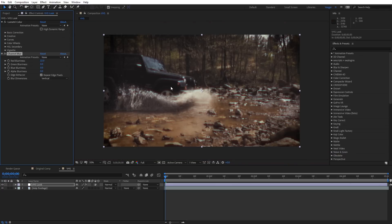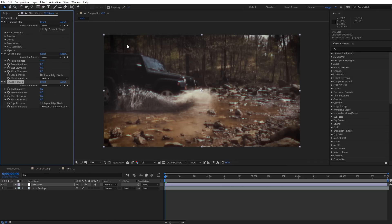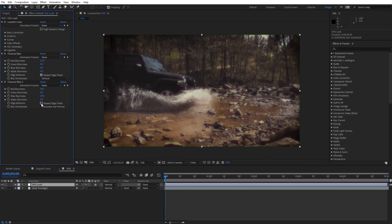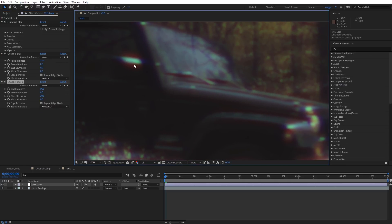Now it's time to add the second Channel Blur. Go to Effect, then Blur, then Channel Blur again. We're going to blur on the blue channel, but I also like to blur the red channel a little more to add to the imperfection. For red blurriness I'll type in 14, and for blue blurriness I'll type in 30. Then again, Repeat Edge Pixels — and we're going to set this on Horizontal. You can see we get a little bit of color shifting, emulating almost like a blurred RGB split on the footage.